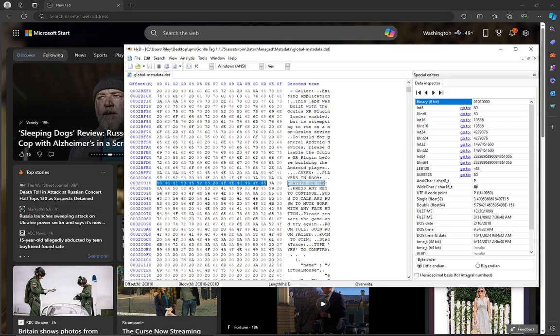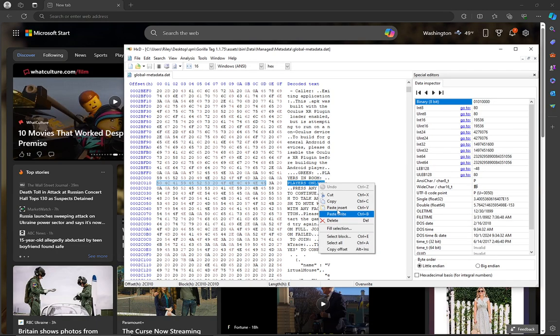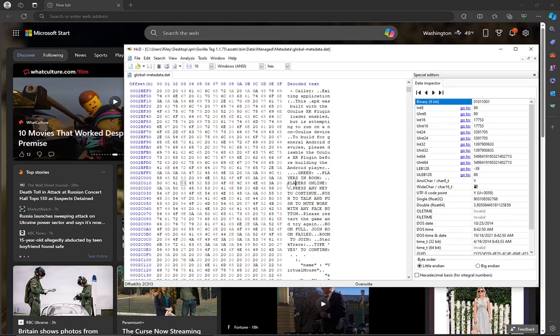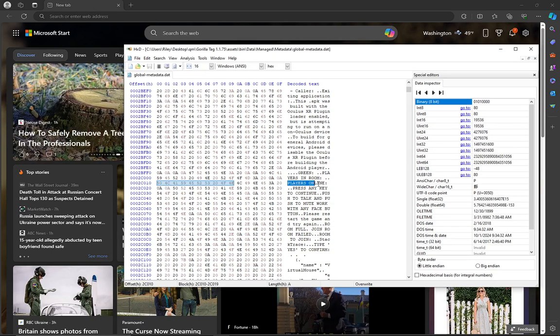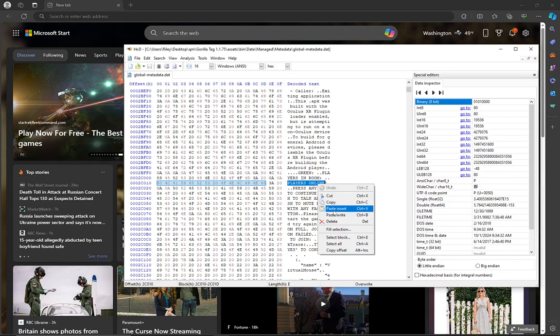Oh wait, my bad. I forgot you gotta highlight it. So you just gotta do that. But make sure it's highlighted. And then you're gonna right click, then press paste insert.